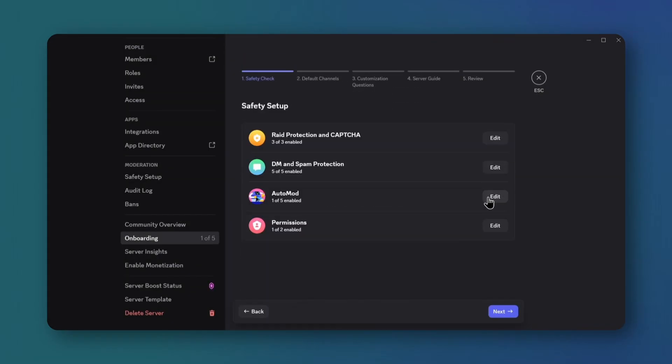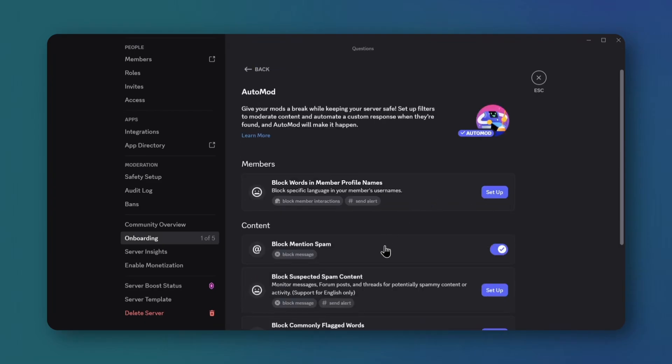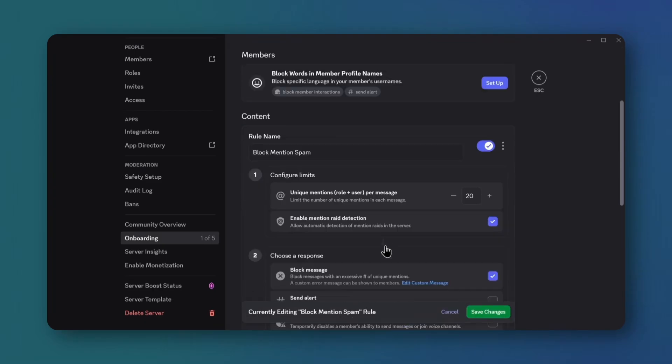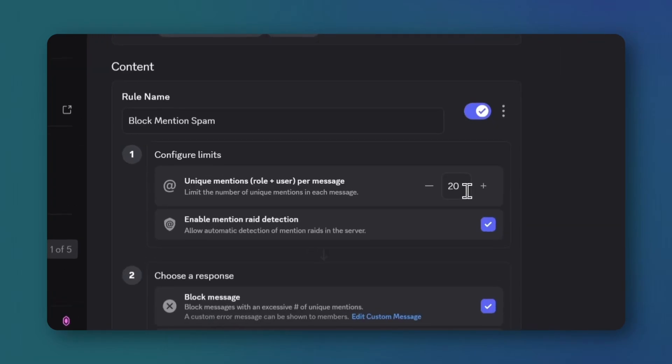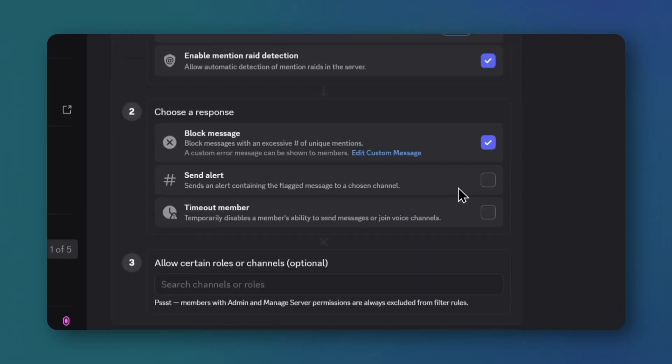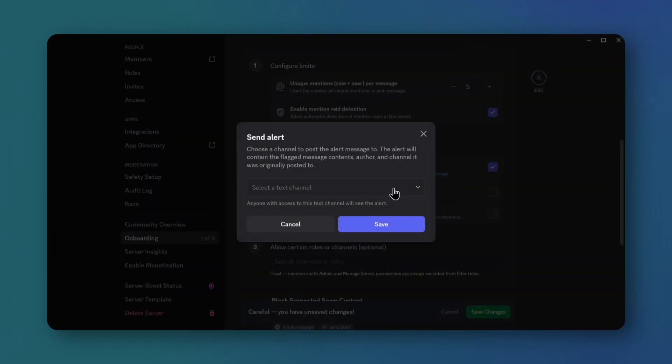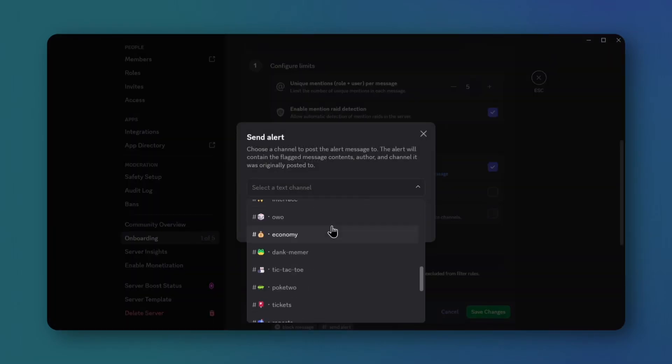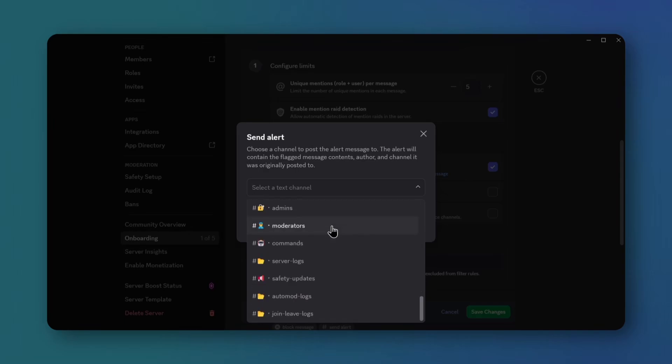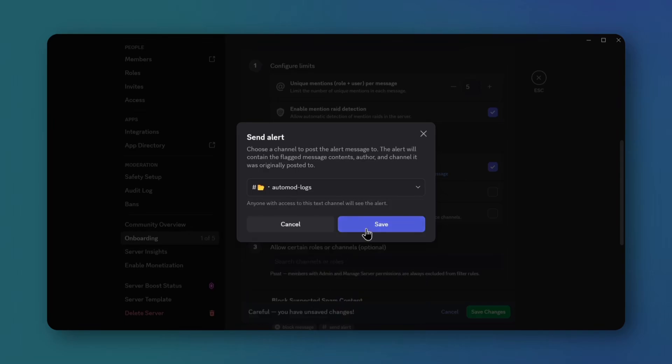Edit automod settings. Select block mention spam. Set the limit to 5. Enable block message and send alert, and choose the automod alerts channel. Save.